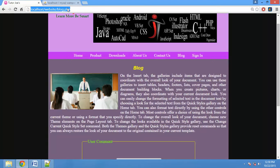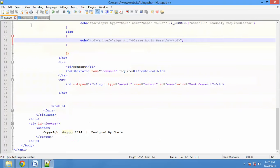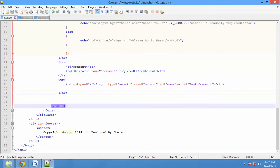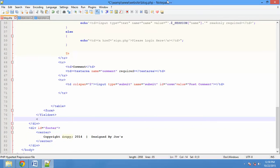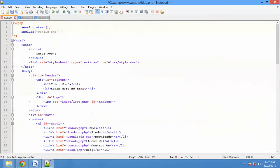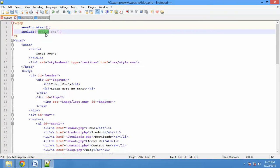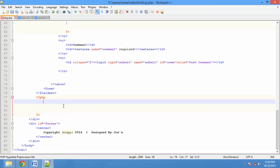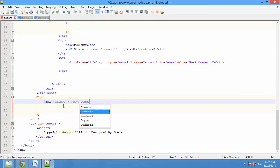Now I will create a key display for this output. In SQL, you will define the comments and display all of them. You can see the table tag, form tag, and fieldset. Now I will create a PHP tag. First, if you want to include the config file, you will need to include it. If you want to include the $sql variable, use select star from comments.